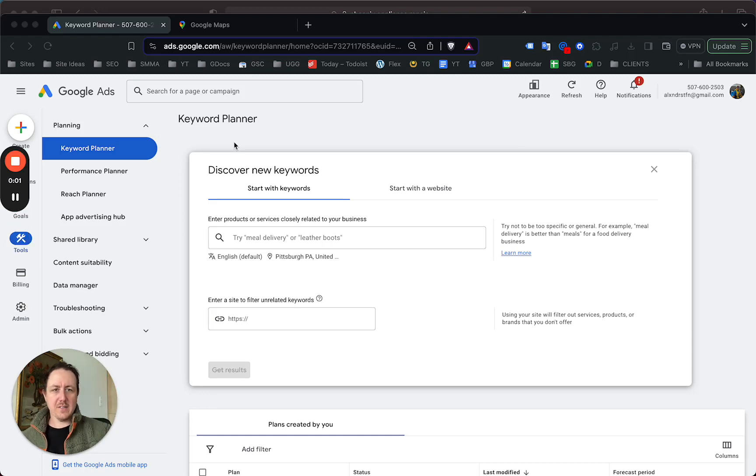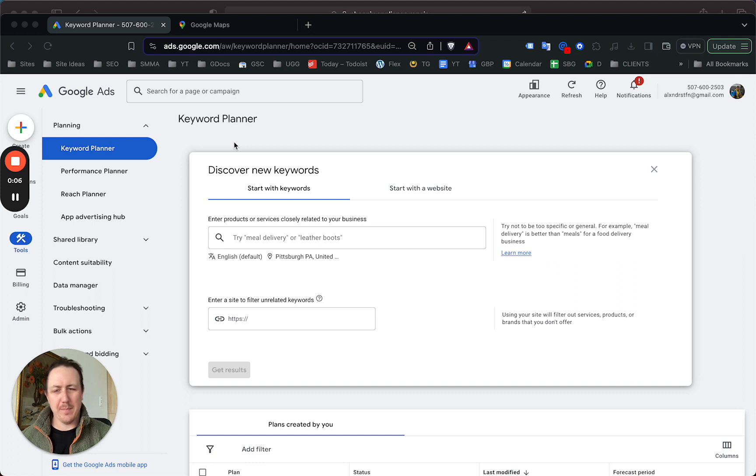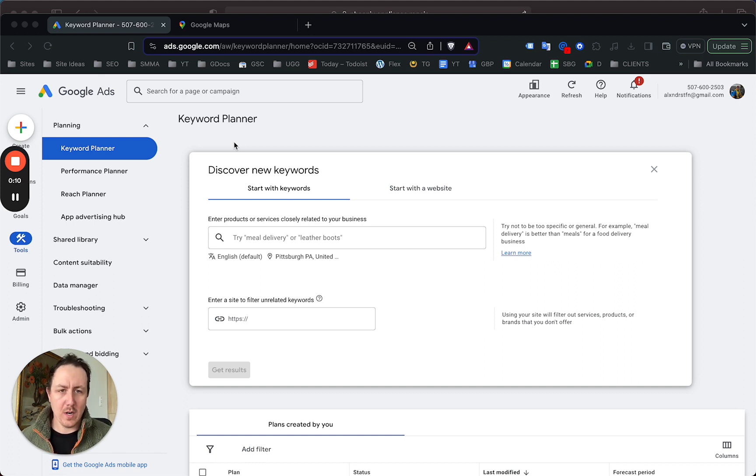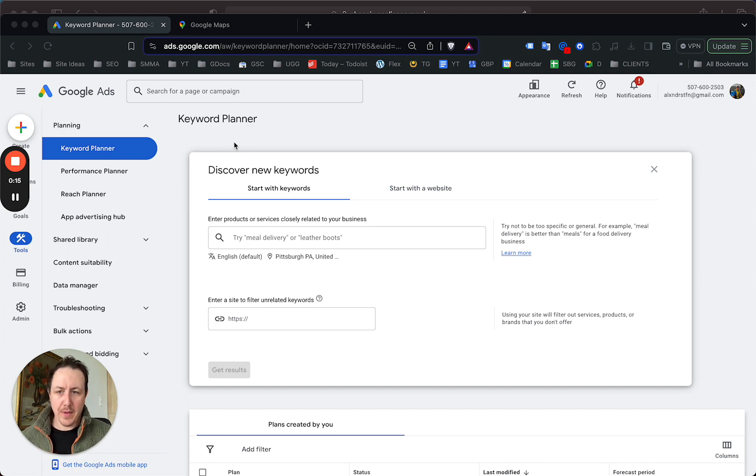Hey guys, it's Alex here. In today's video I want to talk about keyword research for your appliance repair ads or website. For long-term keyword research you're gonna need to pay for a tool if you want to find the best keywords and get the most data.